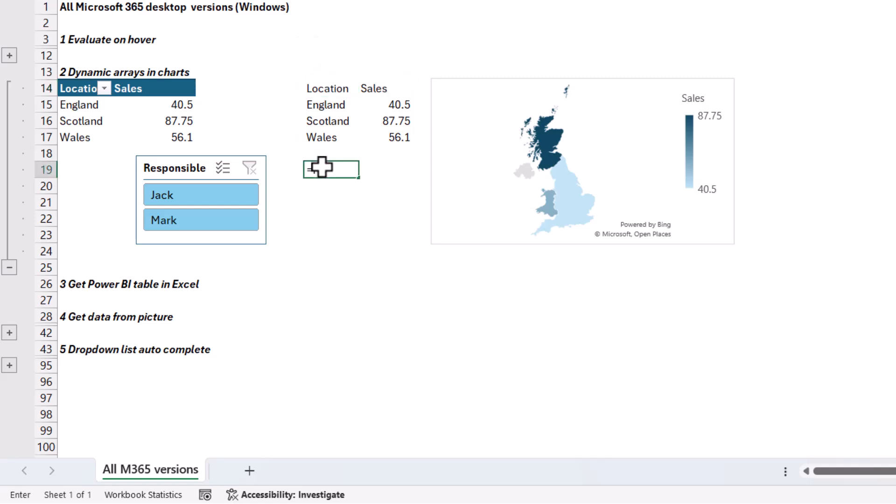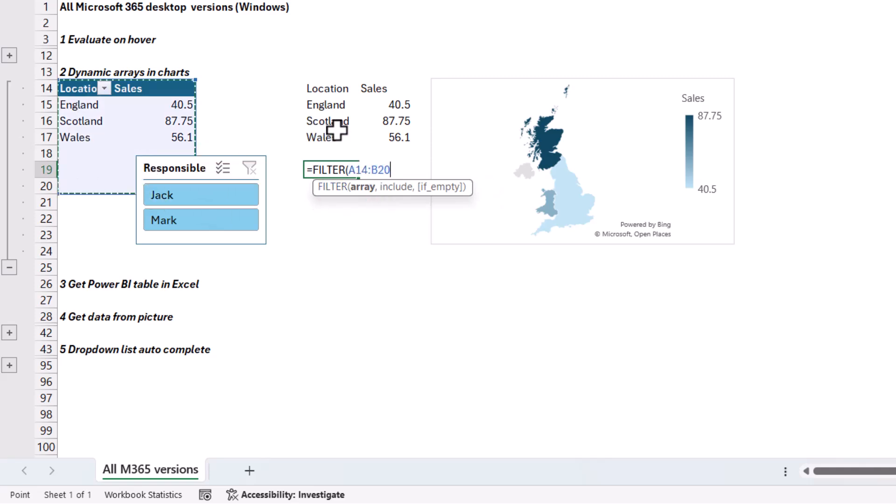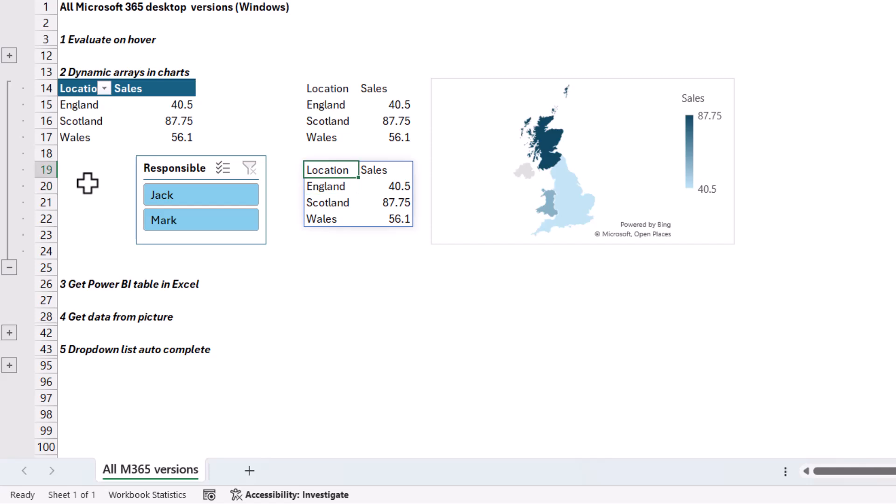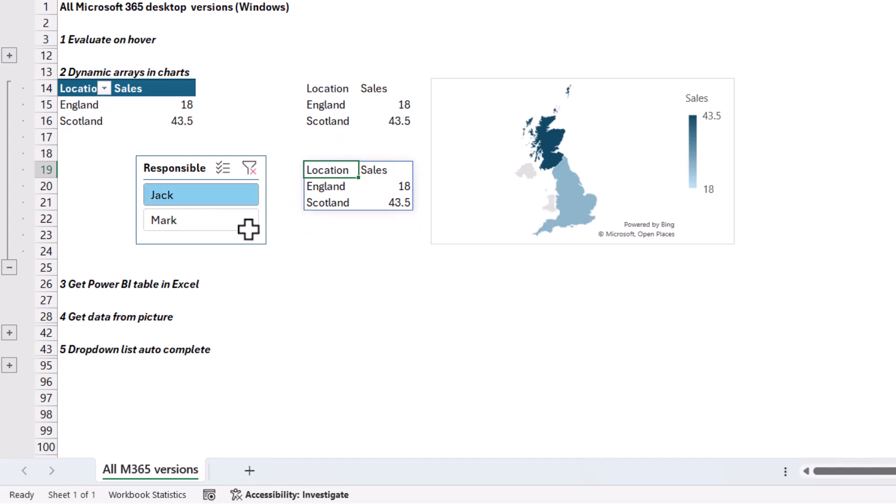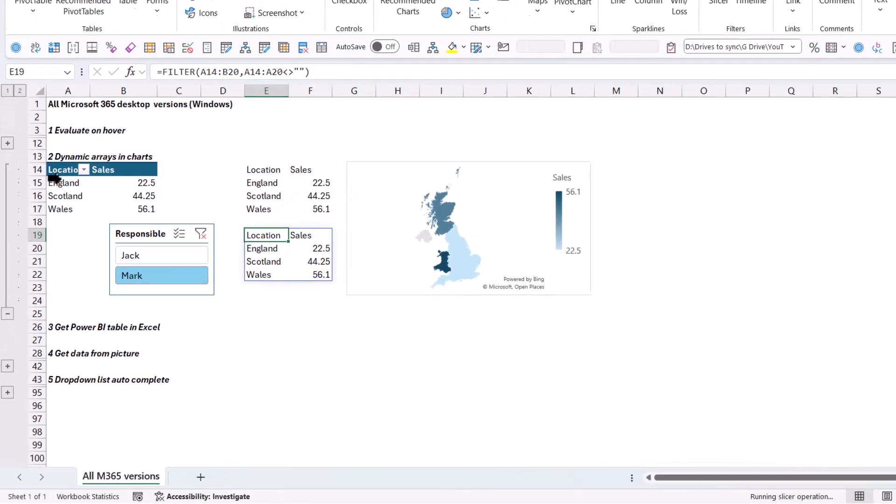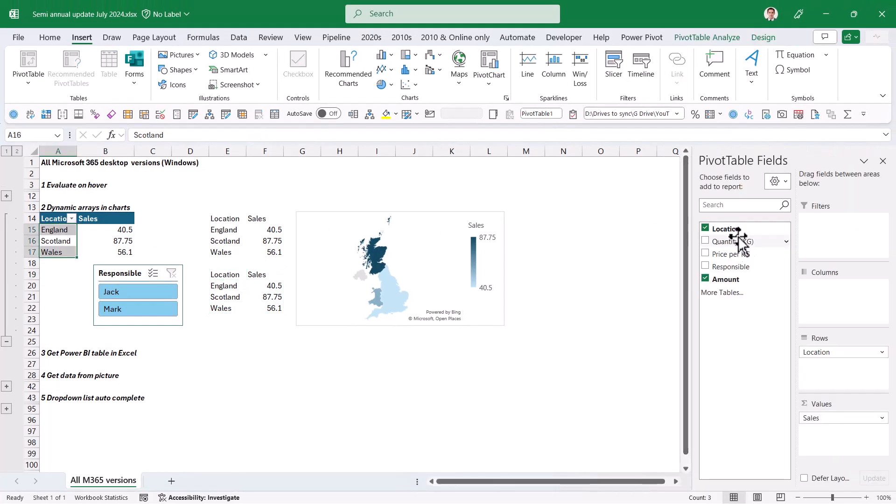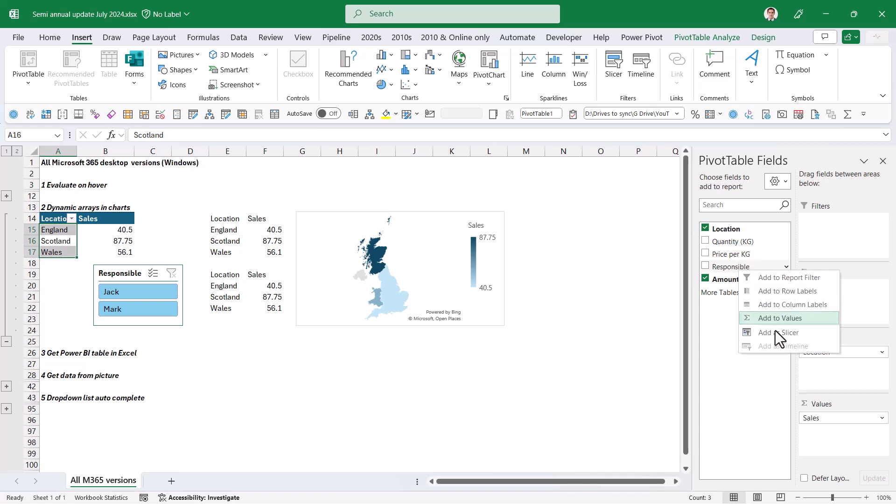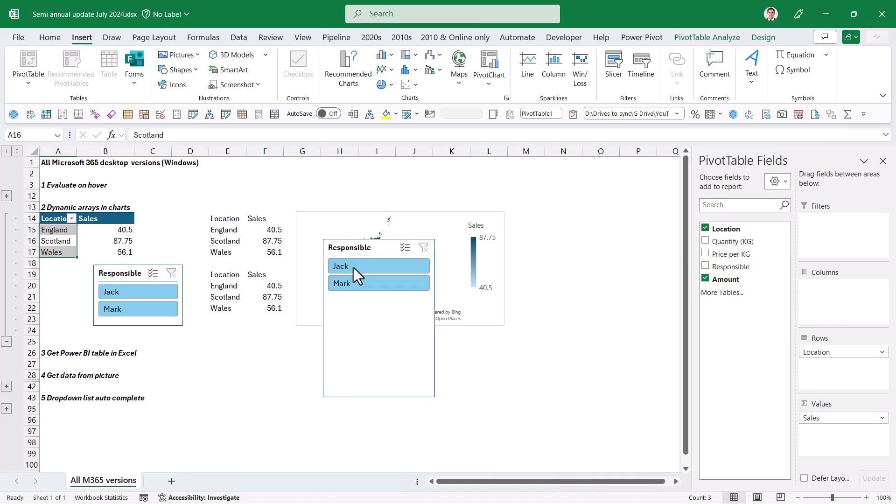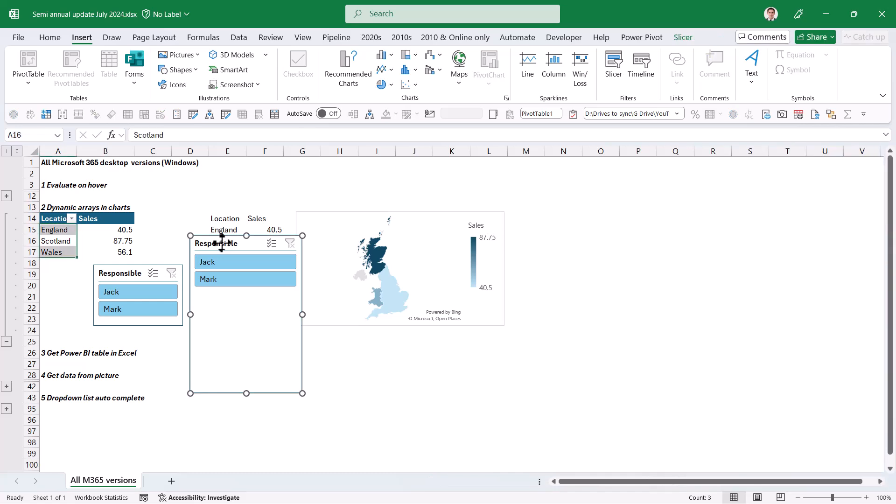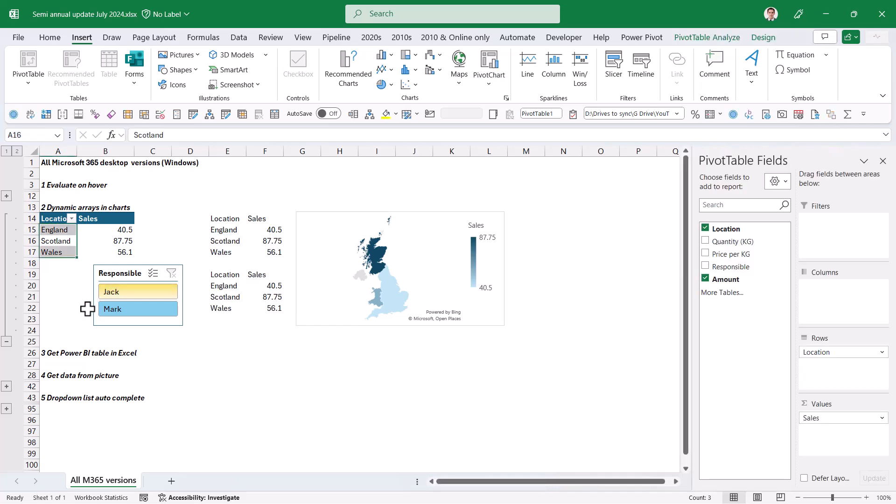What you can do is create a dynamic array formula. For example, I can say equals filter, give me all of this data, and then comma, include only the results where this column is not equal to empty. So just essentially make it so that it's not empty. And then these two do respond to this slicer.